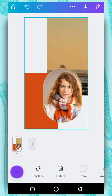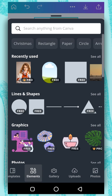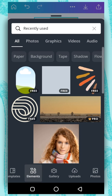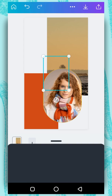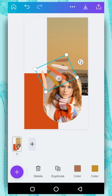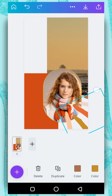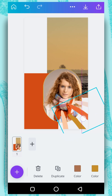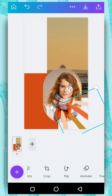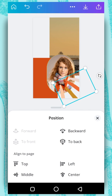Now we are going to add another element to our design. Tap on the plus button here, go to element. Under recently used, I am going to select this one. I will rotate it and drag it around here, then increase it. And then I will go to position and position it to the back.